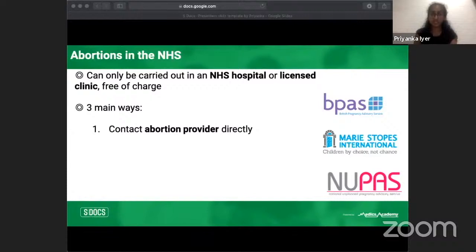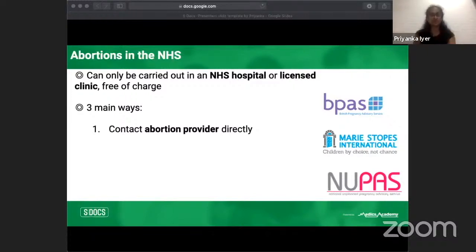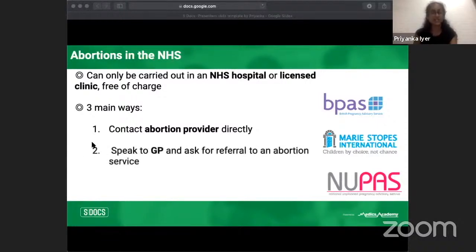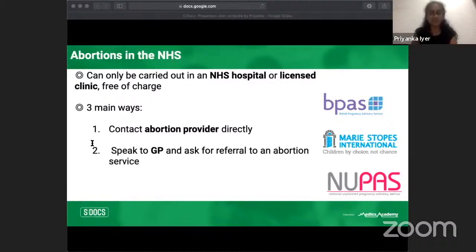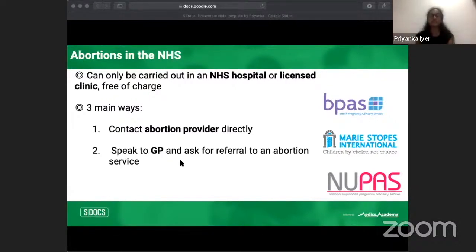Women can also speak to their GP for a referral to an abortion service — if the GP has personal objections, they must refer to another doctor without delay. Third, they can contact a sexual health clinic (sometimes called a family planning or GUM clinic) for referral. Waiting times can vary, but women should not have to wait more than two weeks from first contacting an abortion provider.